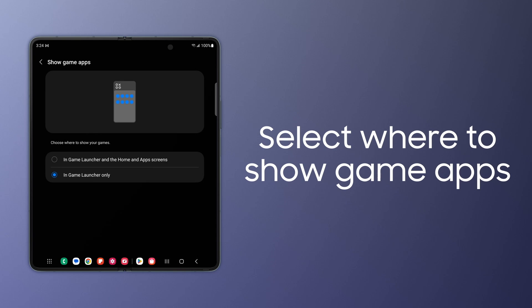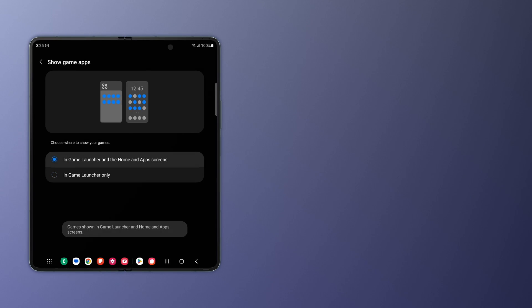If you want to show your games on the home screen and the app drawer, just change this back in Game Launcher and the home and app screens.